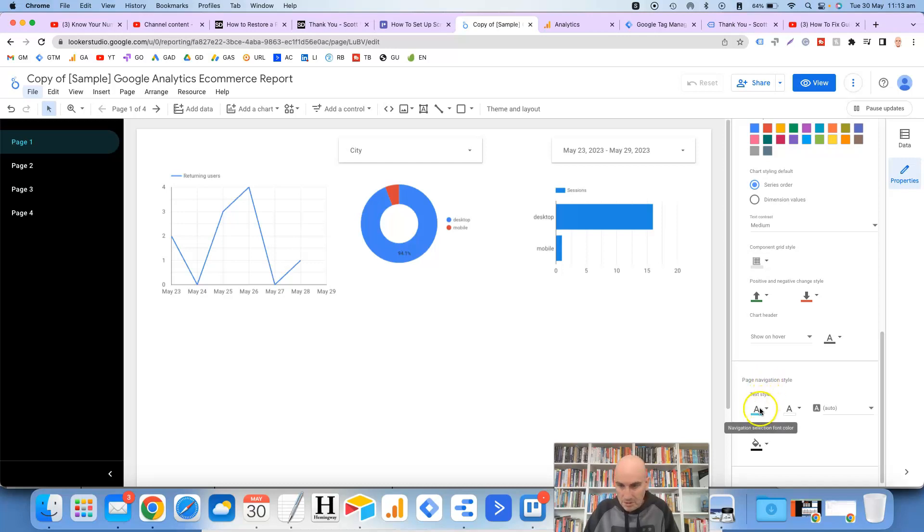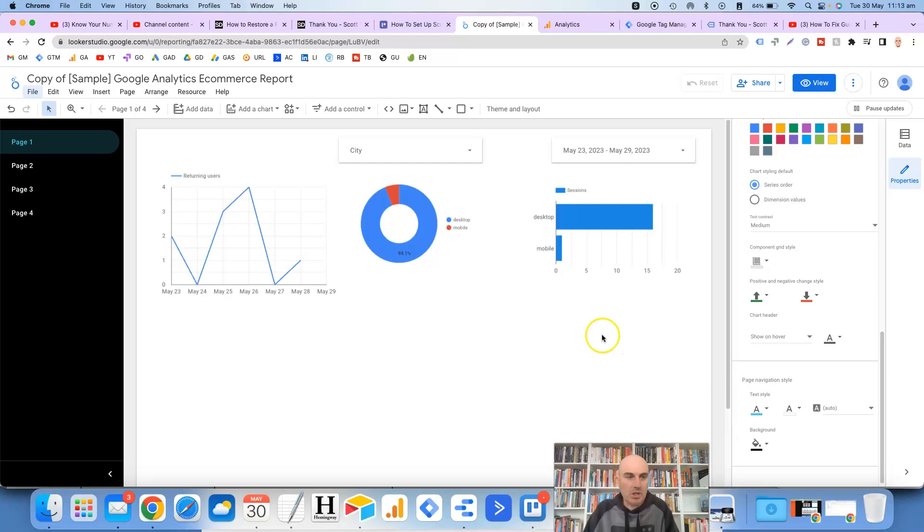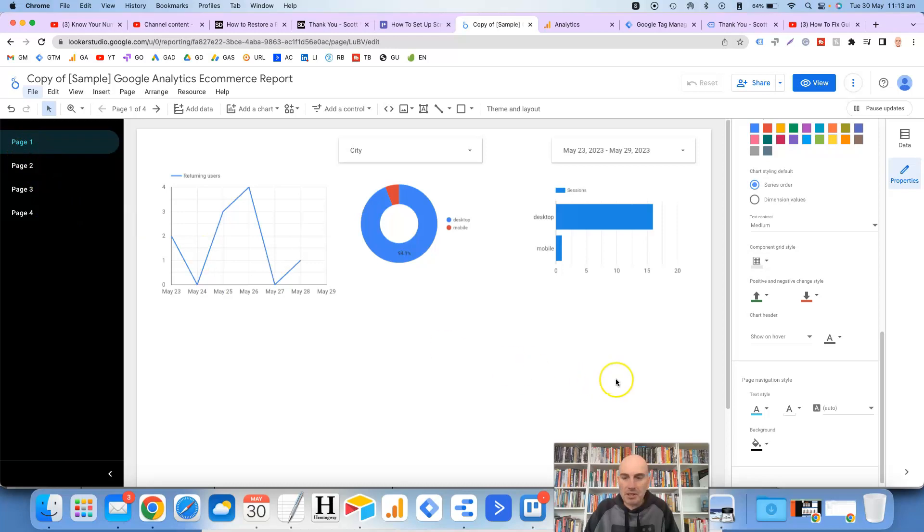So the first one here is the navigation selection font color. That will show the current page that you're on. You can see here it's in teal which matches up with here.